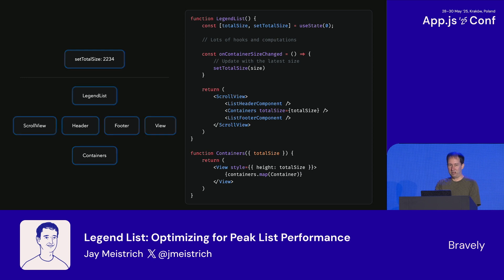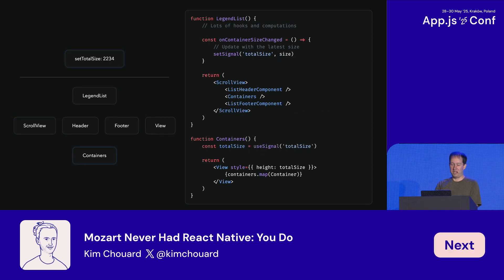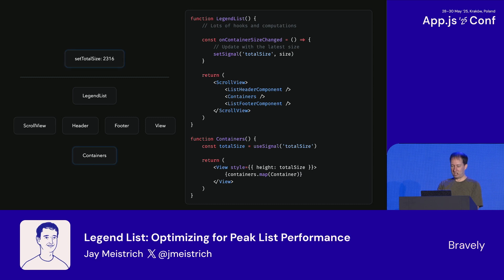But then we find a weird thing. Because everything is absolutely positioned, we don't have intrinsic height anymore. We need to calculate the size of all items and set a style with the height so the scroll view knows how large the content is. But that can be updated many times a second, and would need to re-render the whole element tree and all the containers just to set a single style. The first way I solved this was making a wrapper component that uses a total size signal, so it re-renders itself when the height changes. These signals use useSyncExternalStore to subscribe to external state and render when that changes, letting us skip all the stuff in the middle — all the legend list, the scroll view, and everything else.